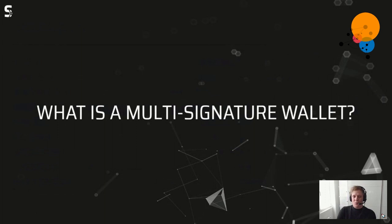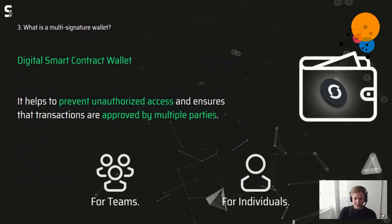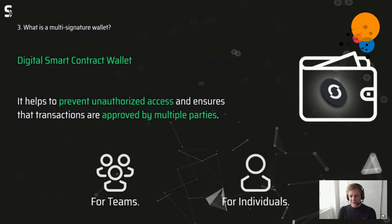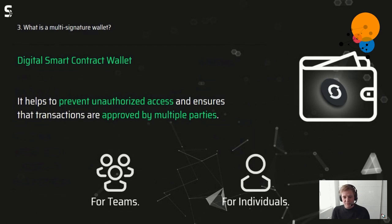A multi-signature wallet is basically a digital smart contract wallet living on Layer 2. It helps prevent unauthorized access and ensures transactions are approved by multiple parties. That doesn't mean you can't use it alone — you can also set it up for yourself and benefit from it to prevent unauthorized access.